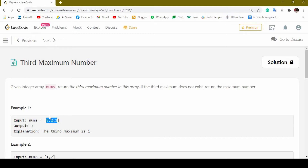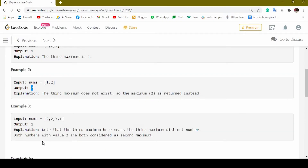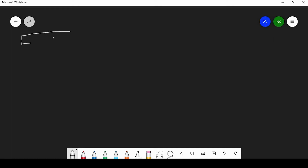So if we have an input array like [3, 2, 1], we have to return the third maximum. Here the first maximum is 3, second maximum is 2, and third maximum is 1, so we return 1. If we have an array with only two elements, we return the maximum. For example, array [2, 1, 1, 4, 3] has length five, and the third maximum is 2 — so we output 2.